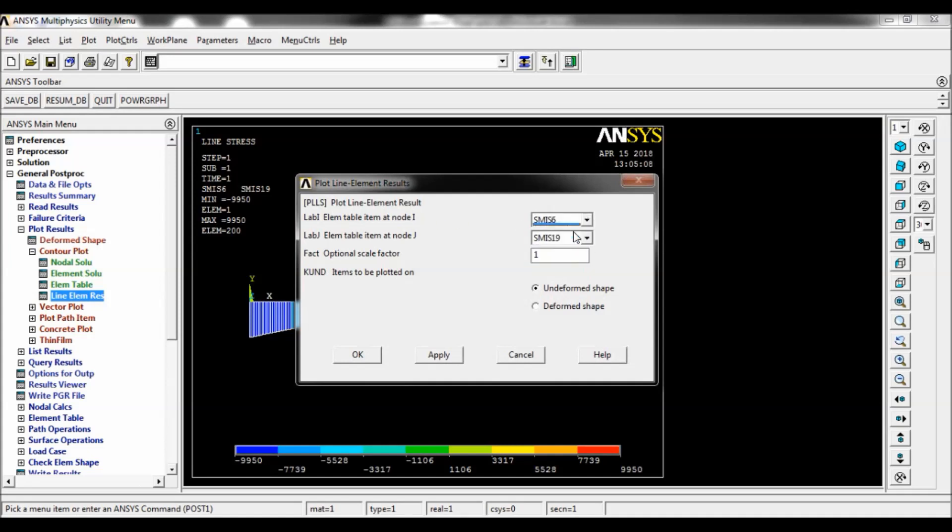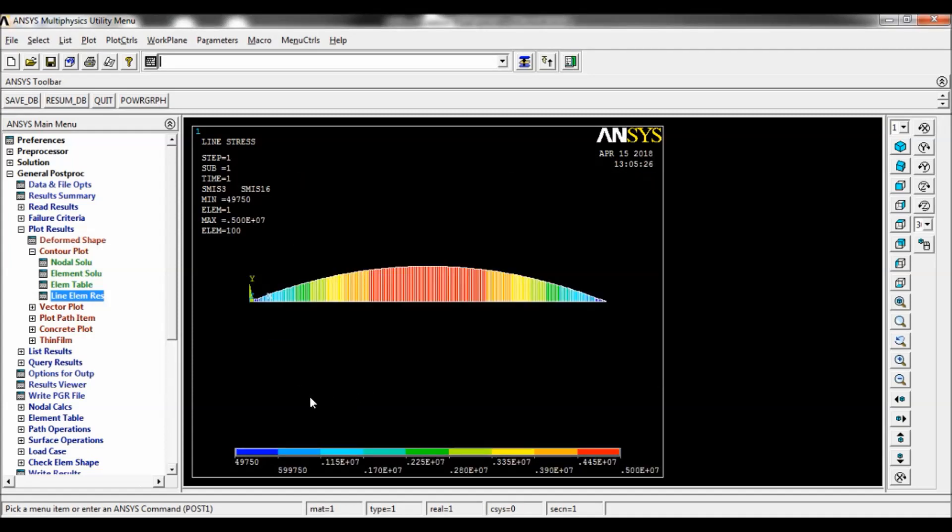Now select 3 and 16, click on OK. This will display the bending moment diagram. You can note down the maximum and minimum bending moment here. So that's it, the solution is done.